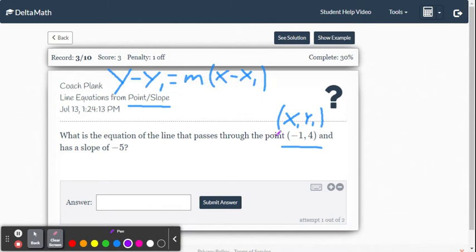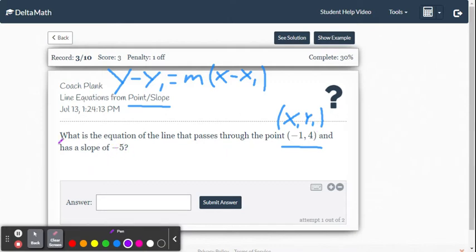Remember that x sub 1 and y sub 1 are simply the x-coordinate and y-coordinate from the given point. In this case, x1 is negative 1, y1 is 4, and m is our slope, which is negative 5.